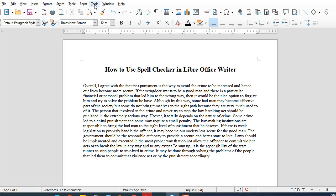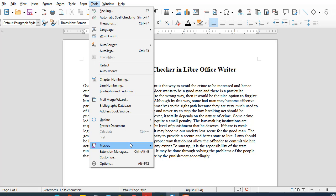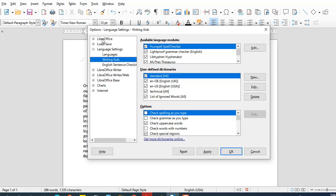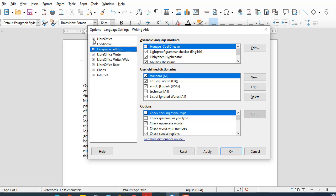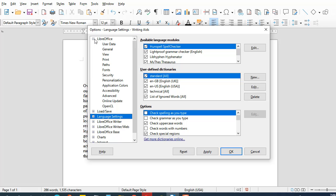So all you have to do is come to the Tools tab, and in the Tools tab click the Options command. In the Options command you will be seeing something like this.